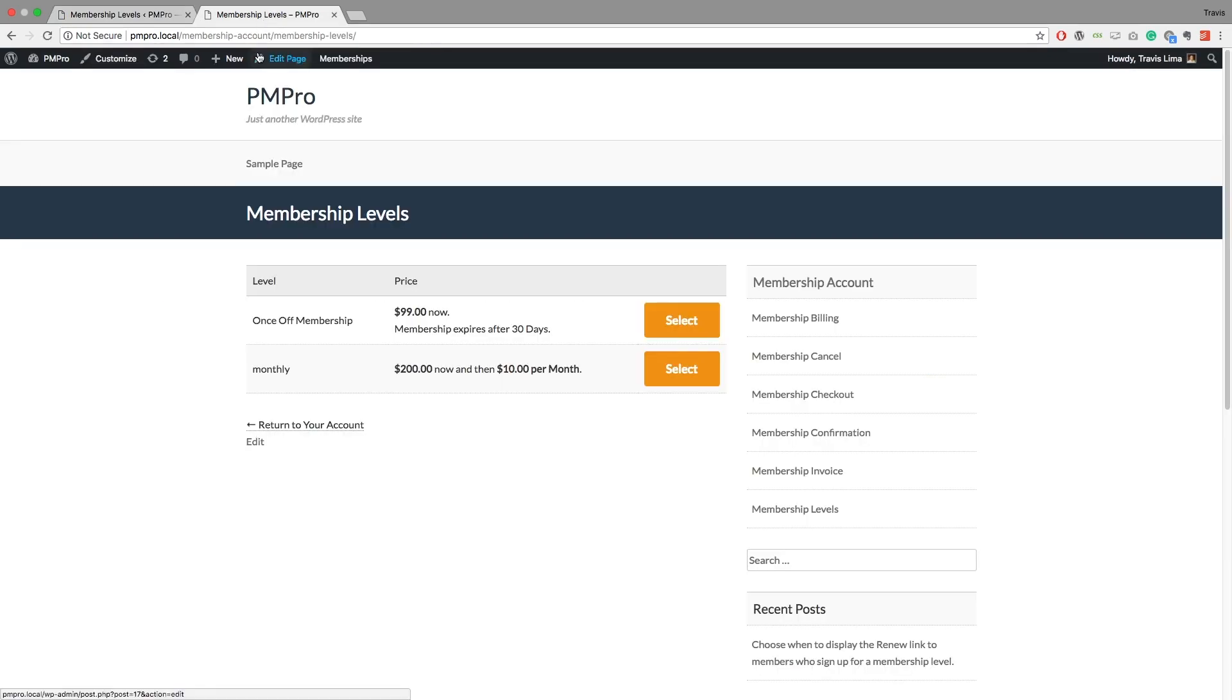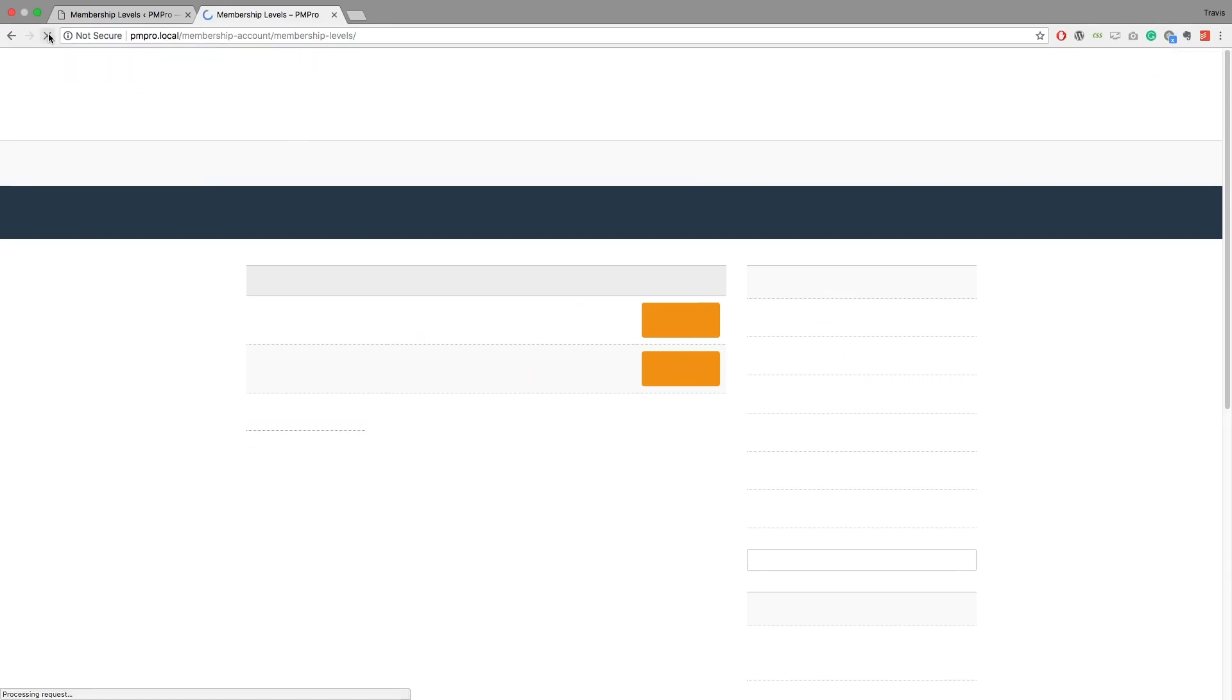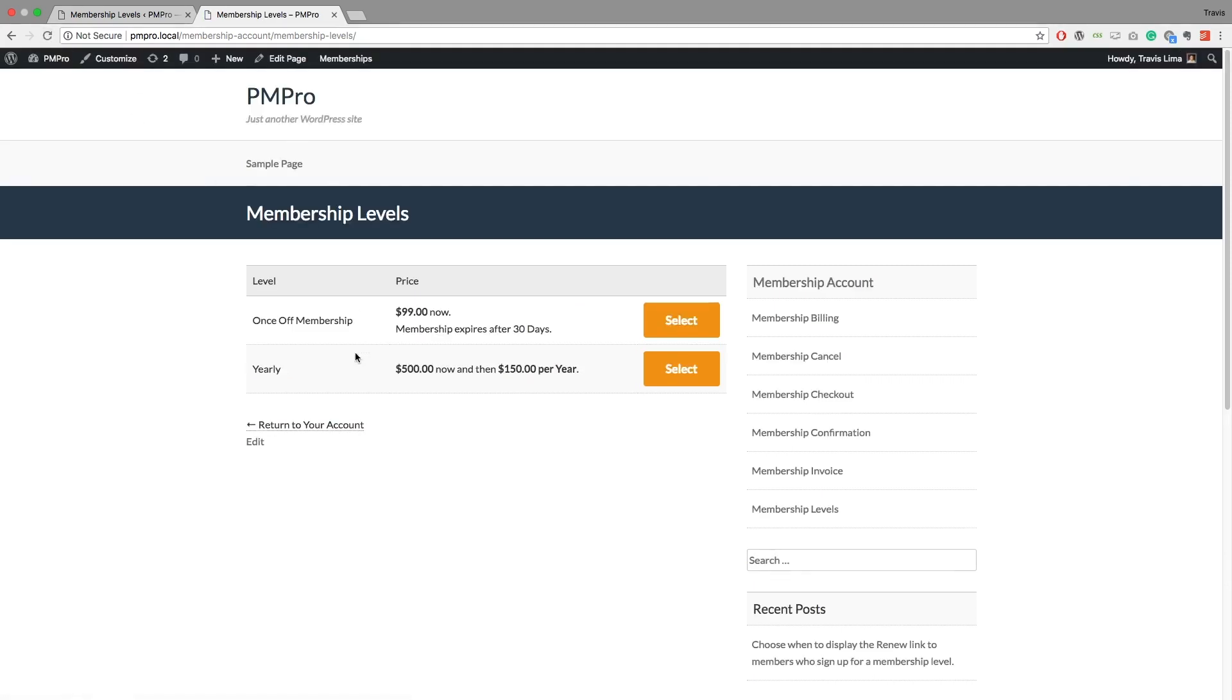So let's go ahead and refresh this. So now we have our yearly membership level where it will be $500 upfront and then $150 per year thereafter.